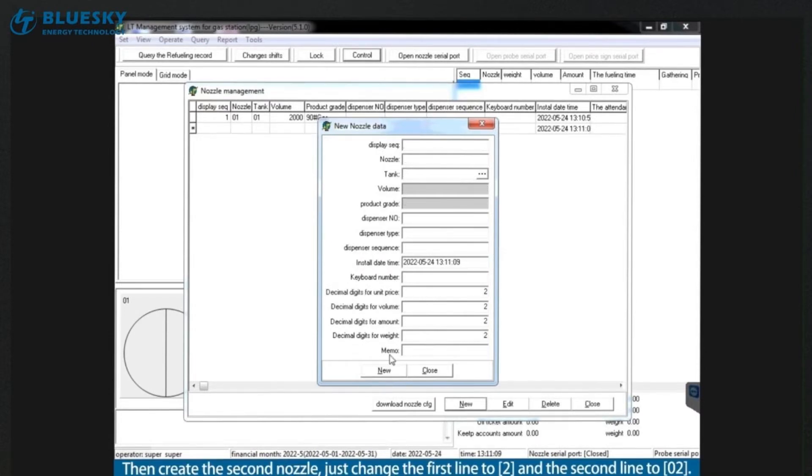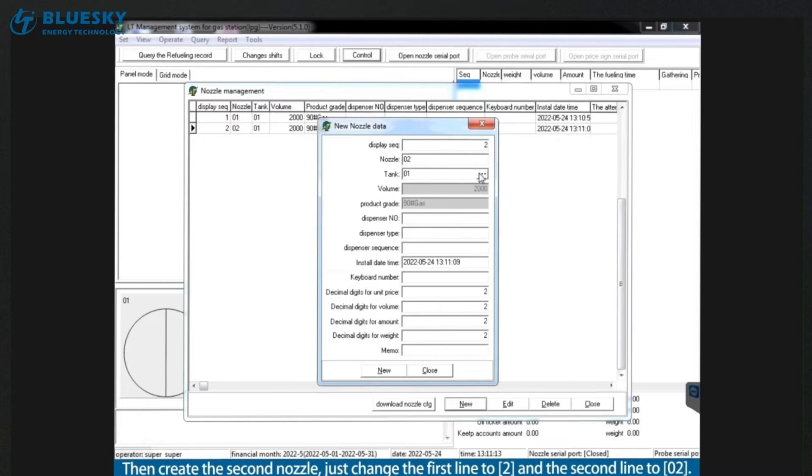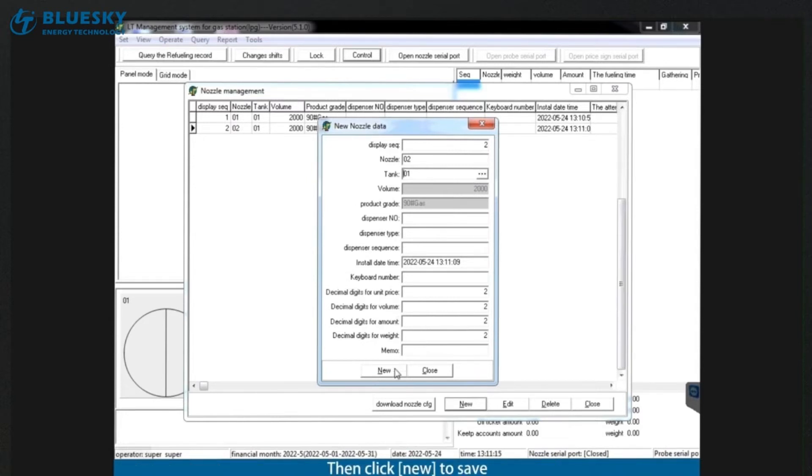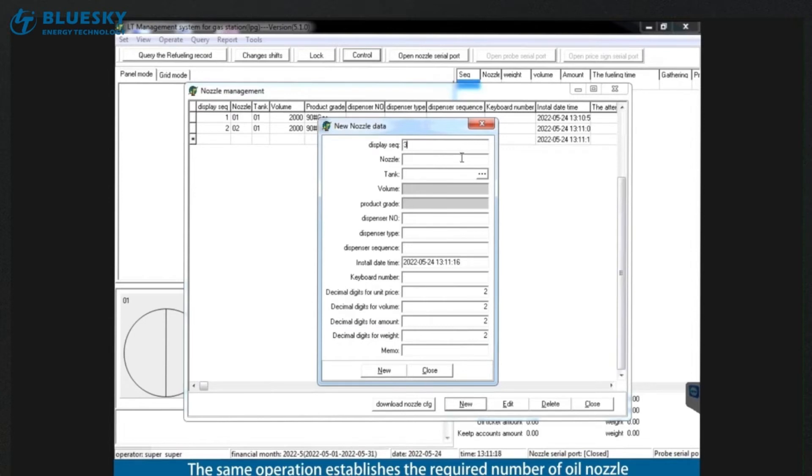Then create the second nozzle. Just change the first line to 2 and the second line to 2. Then click new to save. The same operation establishes the required number of oil nozzle.